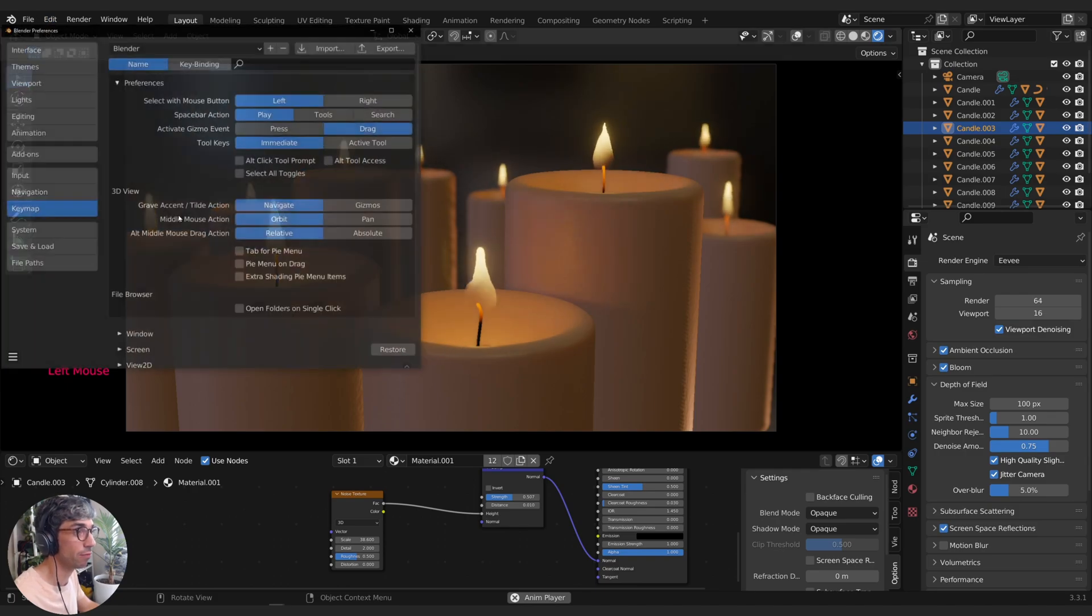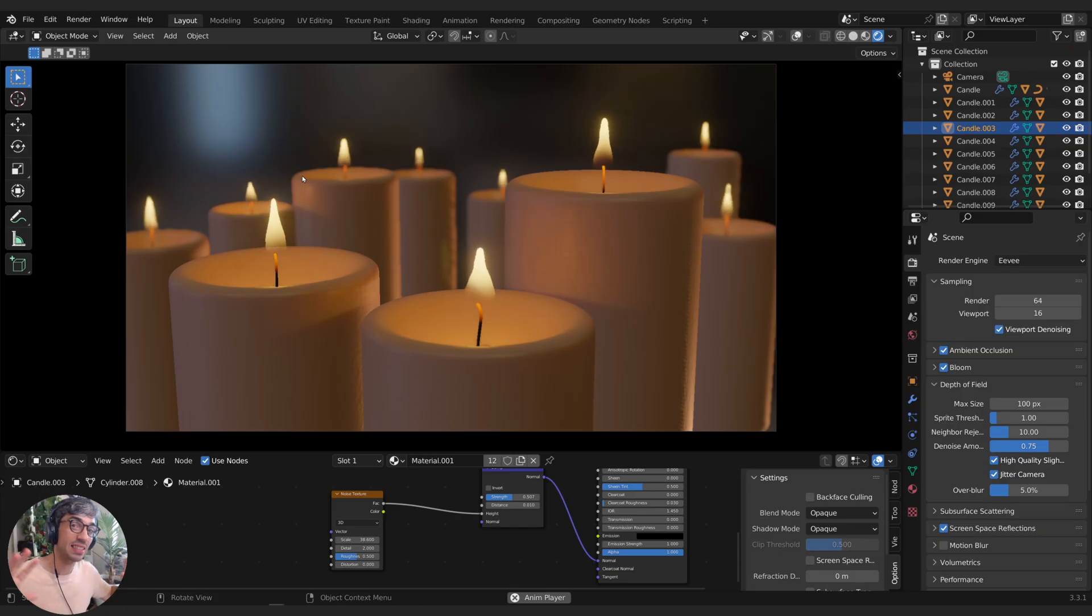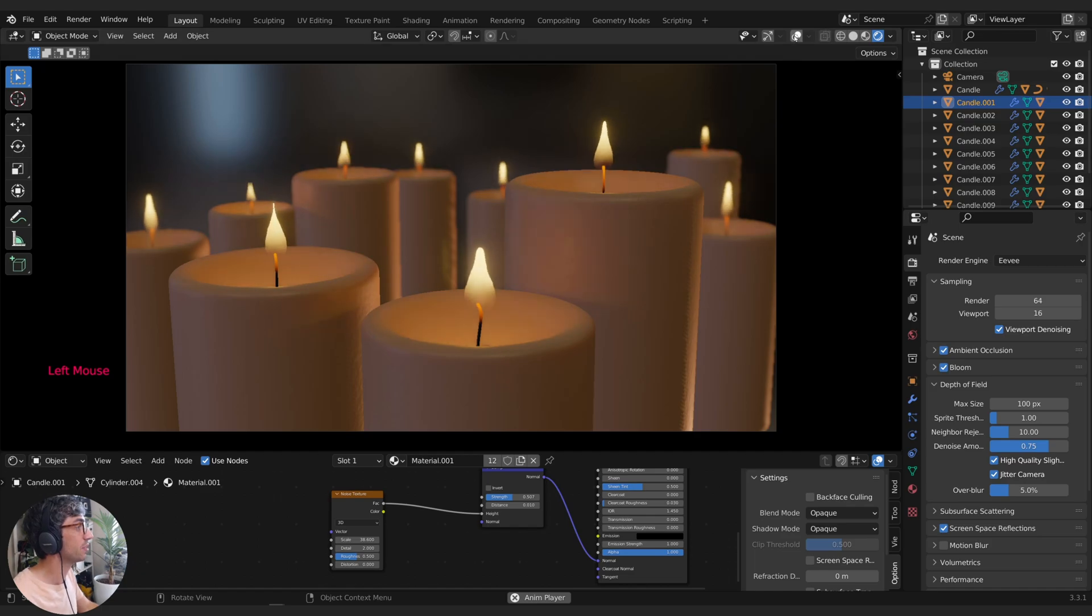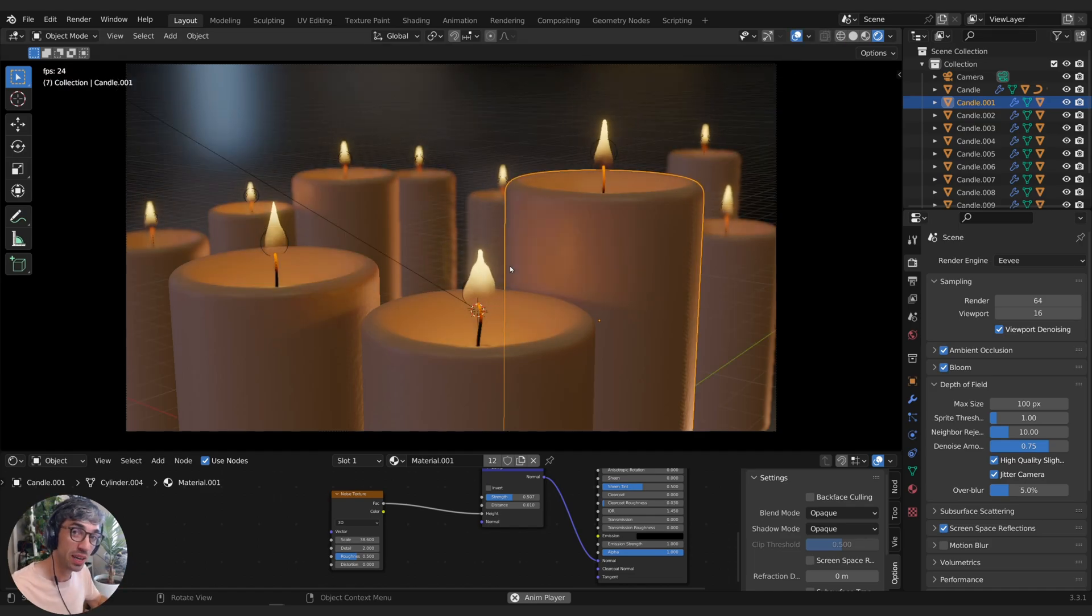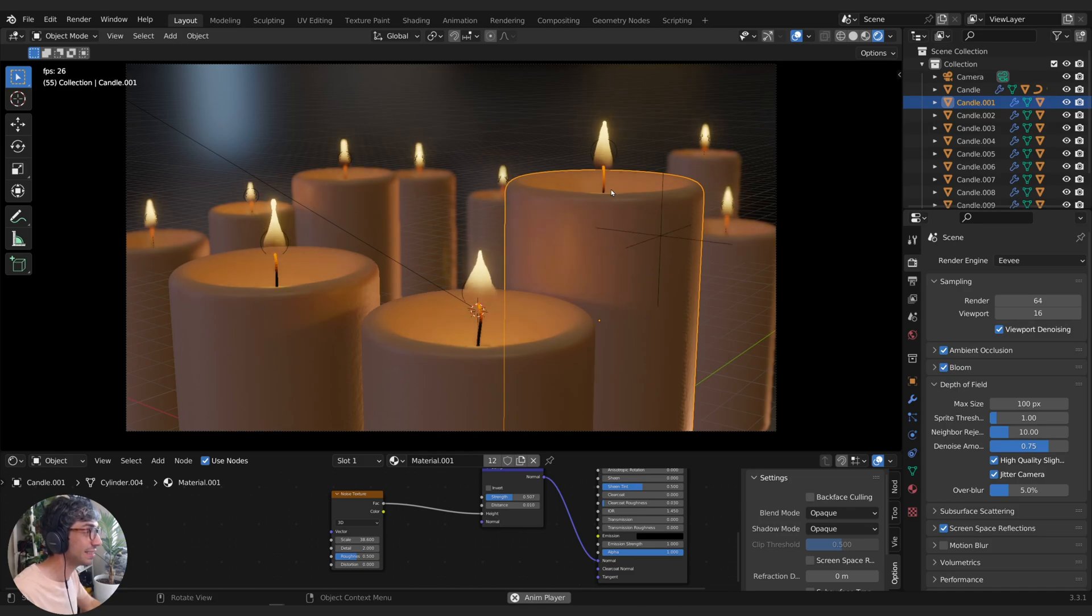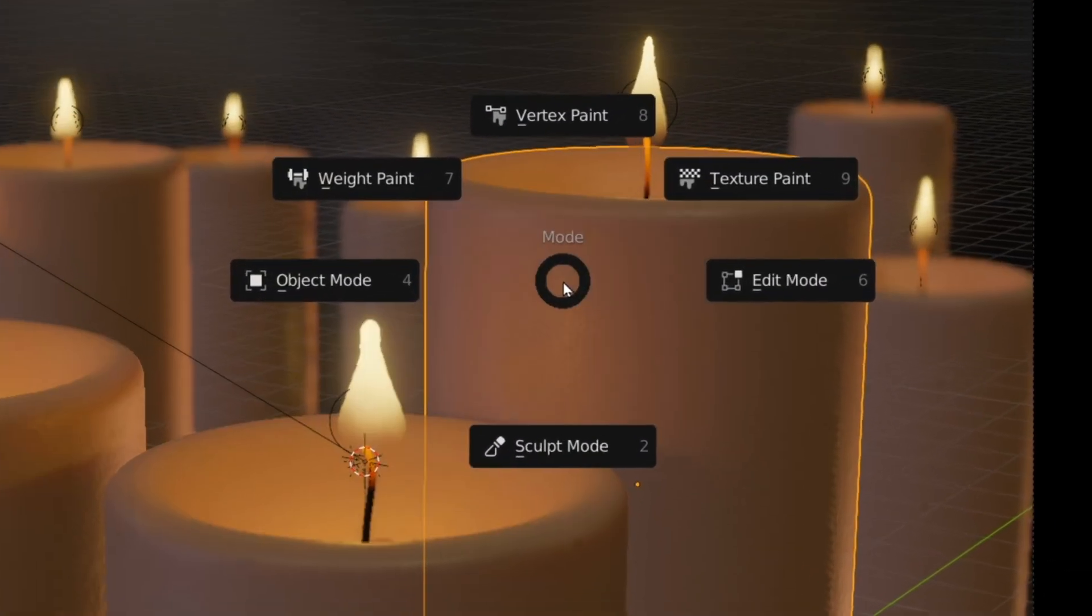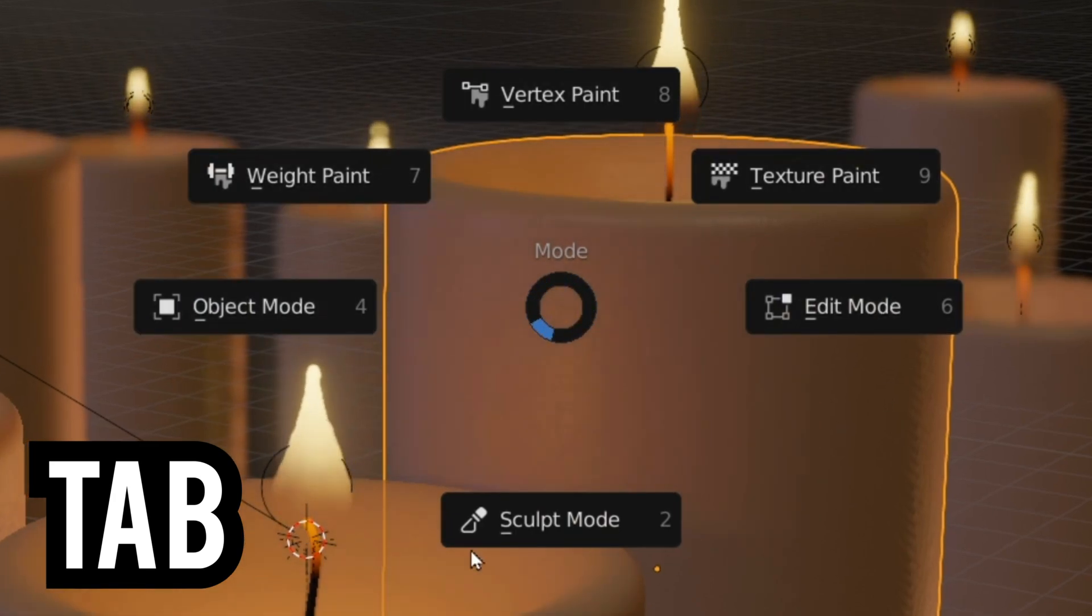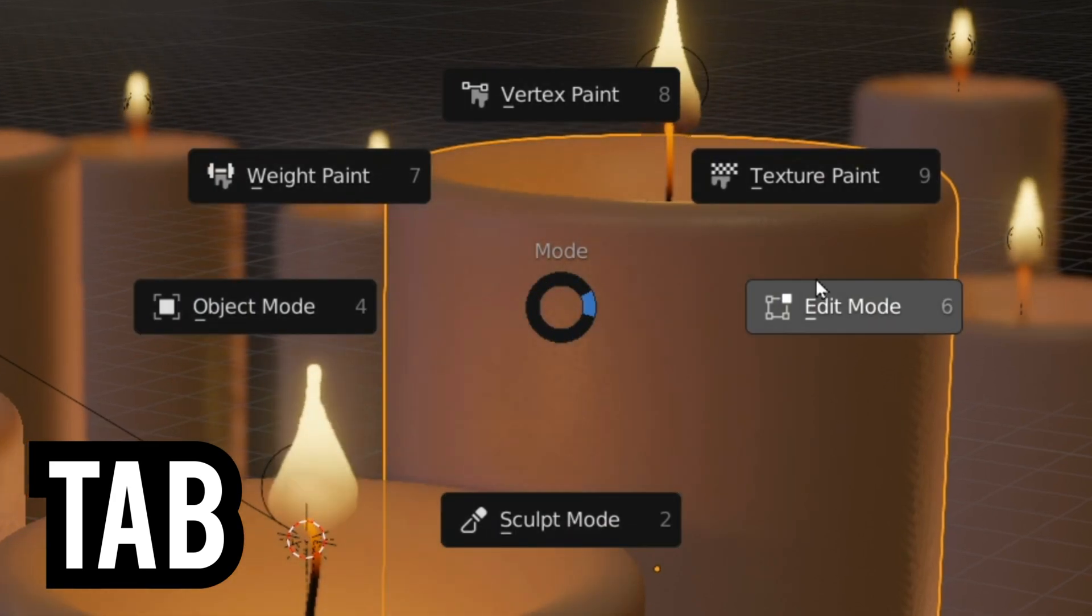I'm going to go to Edit Preferences, then to Keymap, and right down here, Tab for Pie Menu. This is really awesome. If you click an object—this is the candle scene from the most recent candle tutorial—by turning on Tab for Pie Menu, when I select an object and hit Tab, instead of going into Edit Mode, I get a really cool radial menu that gives me all the different object modes that I can go into.